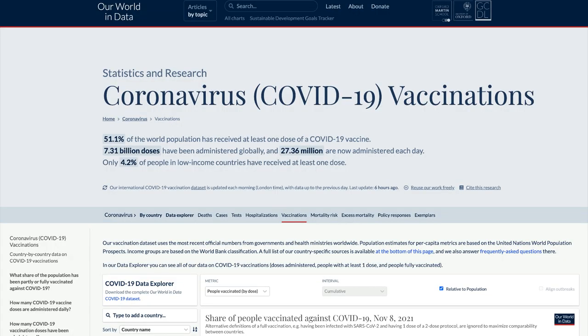We've gotten the updated data from those 15 different countries as well as all the other countries that report their data from a website called Our World in Data. I've been abbreviating it as OWID. And in the recent episodes, we've been taking the Our World in Data data and cleaning it up to get it to a position where we're now ready to join it, to merge it with the data from Ipsos.